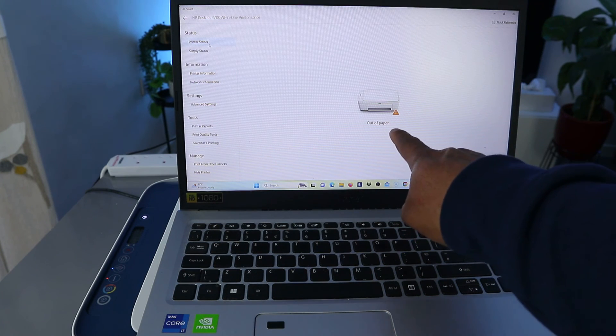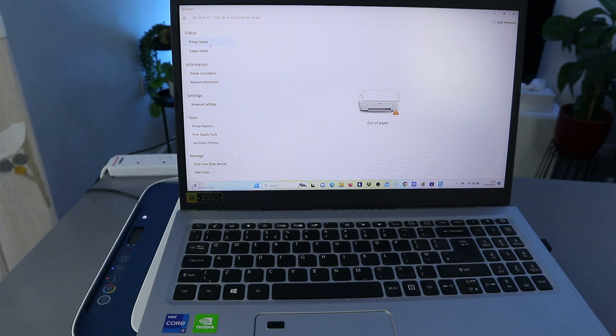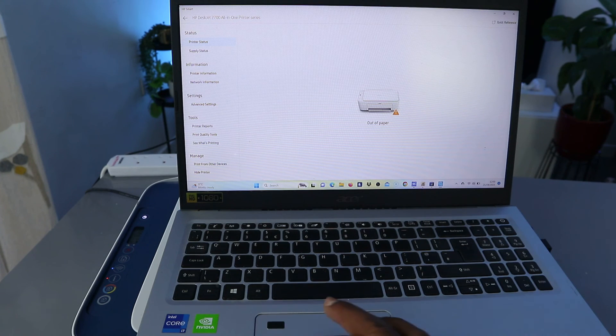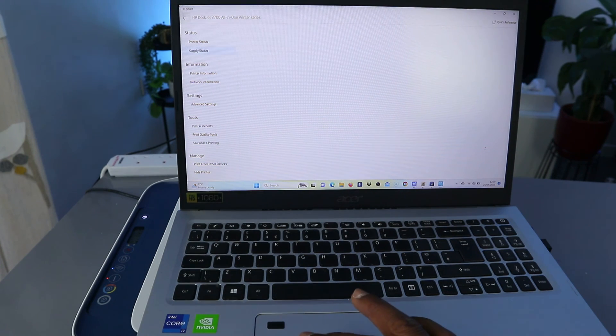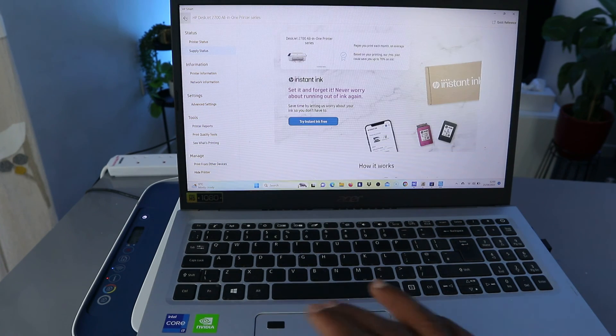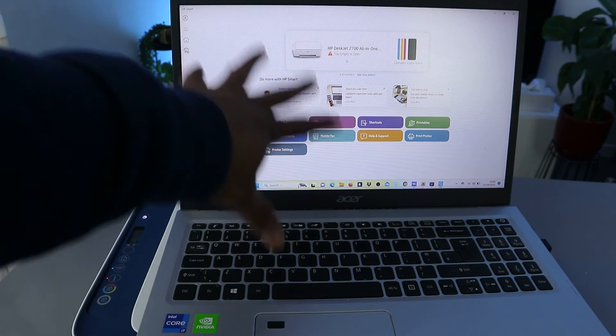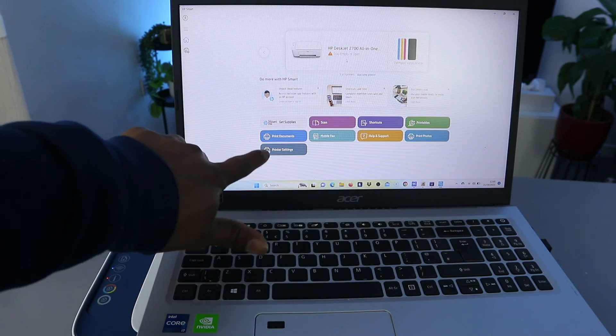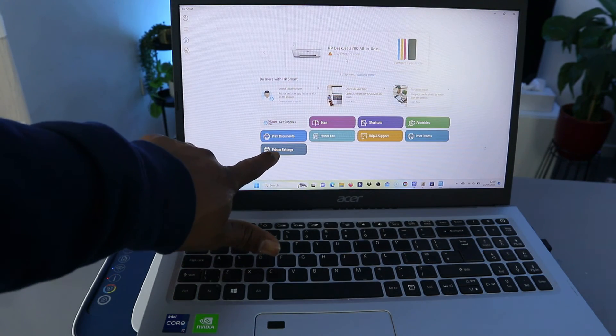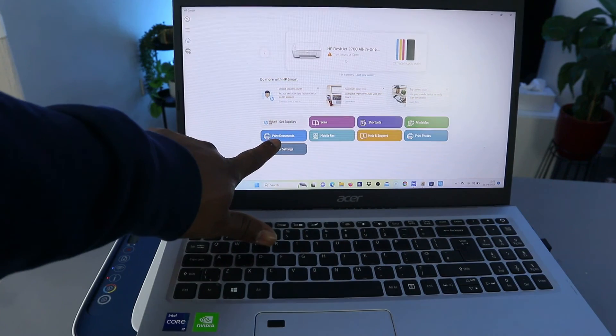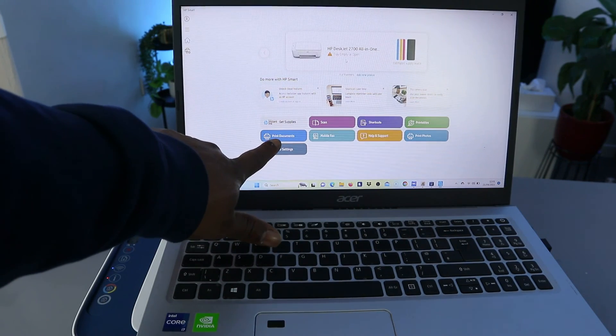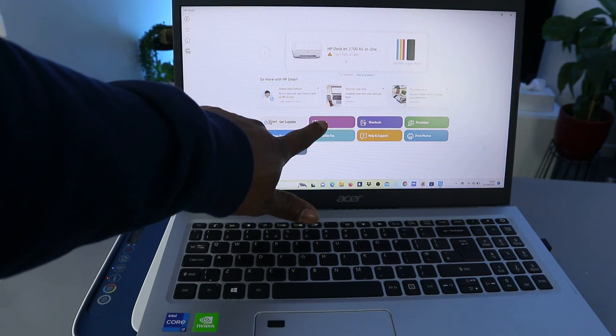Showing us now paper is out, so what we need to do is just to load the paper. All the necessary information regarding this printer now is here. Okay, from this HP Smart App, you can go to printer setting, print document, scan, shortcut printable, print photo, help, mobile fax.